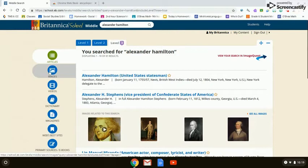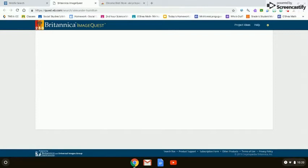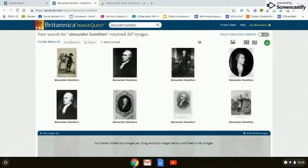The images in Encyclopedia Britannica give you two options. The images to the left represent literally millions and millions of images that are free and legal for you to use. So if the images on the left-hand side of your screen don't give you what you want, then click on the red search for images in ImageQuest, where we have over 207 images related to Alexander Hamilton.